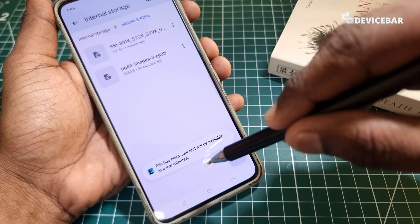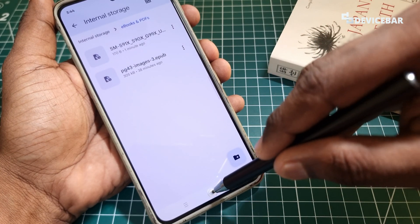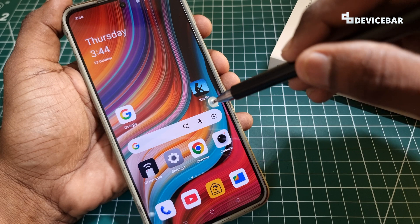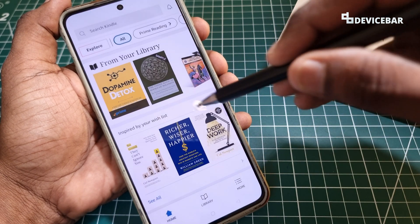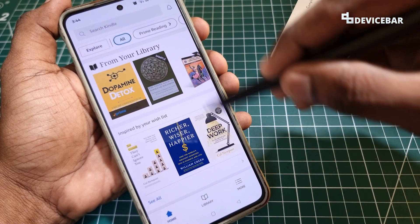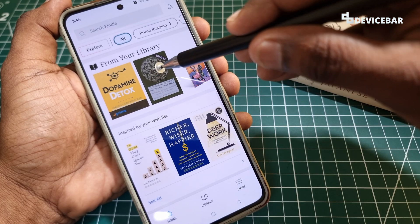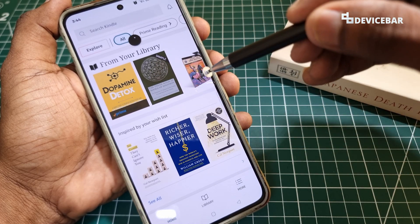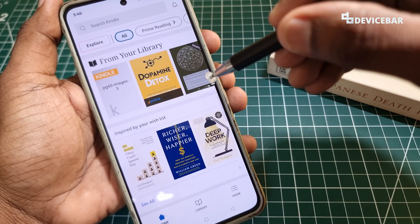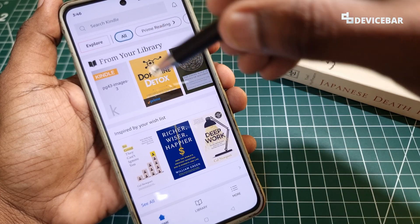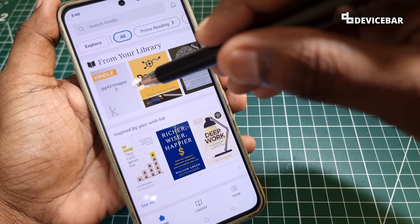We will get this message: 'File has been sent and will be available in a few minutes.' So after a few minutes, if we go to the Kindle app and refresh, we can see the file under 'From your library.' It took almost two minutes to get this file — depending on our network connection, it may vary.